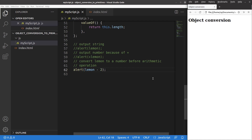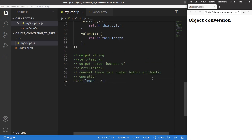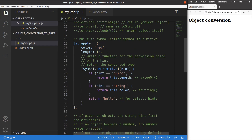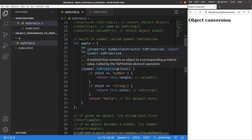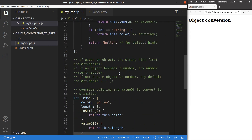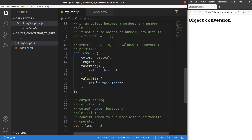This video has discussed the ways to do object conversion to a primitive. We addressed the shortcomings of the built-in toString and valueOf methods. The first approach is to use the symbol.toPrimitive symbol with a function that converts an object's content to a string or number according to the hint provided. The second approach is to override the toString and valueOf methods. If you have questions, leave them in the comments, and if you like this video, please give a like and subscribe. Thank you for watching.